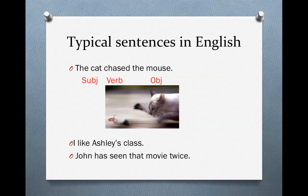Other examples of sentences like this in English: 'I like Ashley's class.' The subject is I, the verb is like, and the object is Ashley's class. Ashley's class does nothing — I do something. I like her class, but Ashley's class does nothing. 'John has seen that movie twice.' John is the subject, 'has seen' is the verb, and that movie is the object. That movie does nothing; it is John who does something. John sees the movie — the movie doesn't do anything.